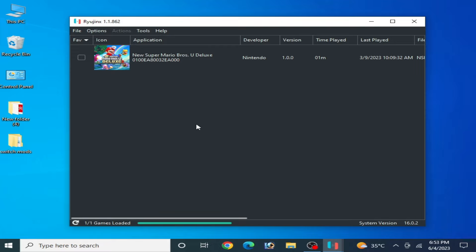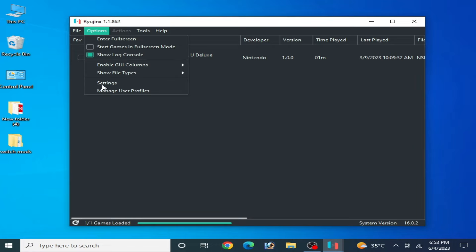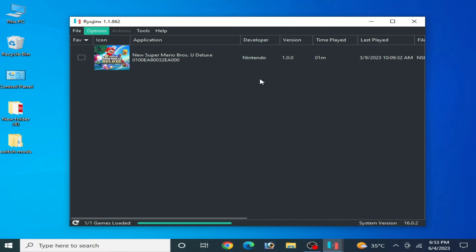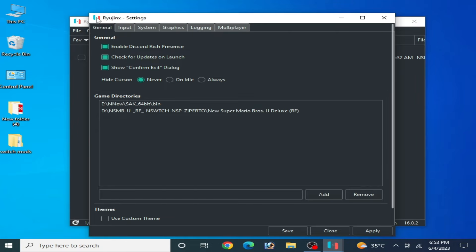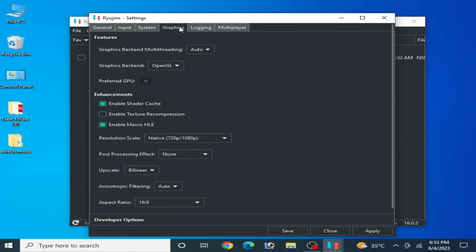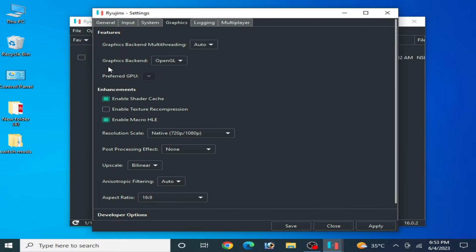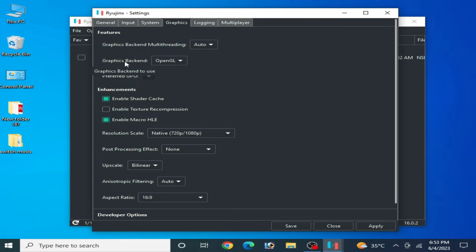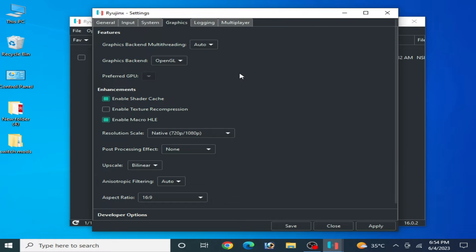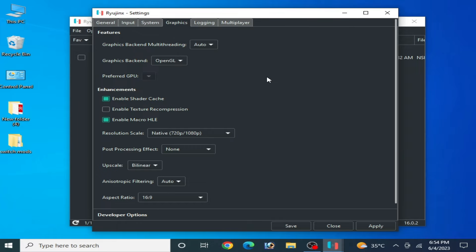For more settings, go to Options and go to Settings. Ryujinx settings are available here. Go to Graphics tab and make sure you are using graphics backend Vulkan, because Vulkan is better than OpenGL for performance and best settings for any Switch game.